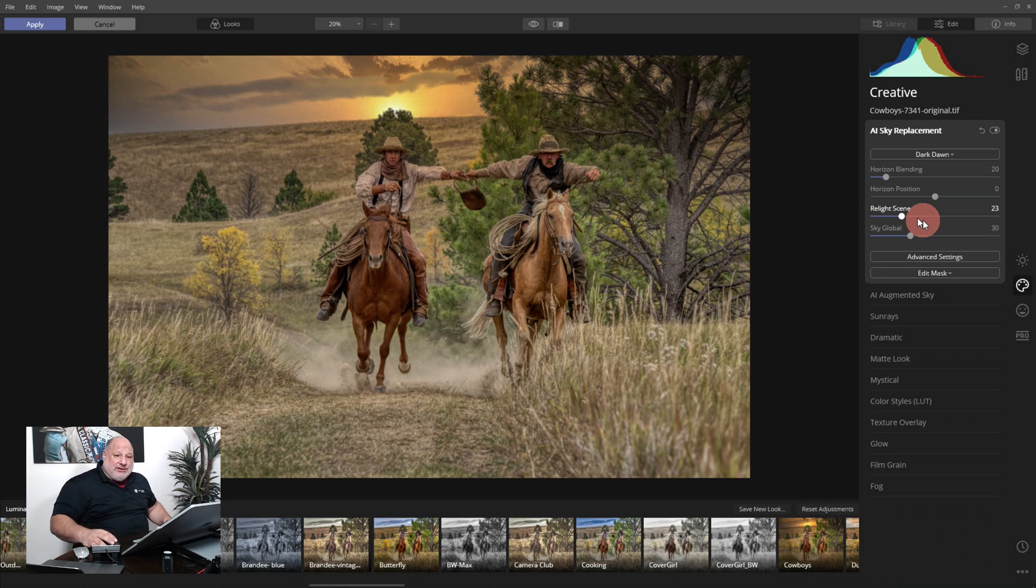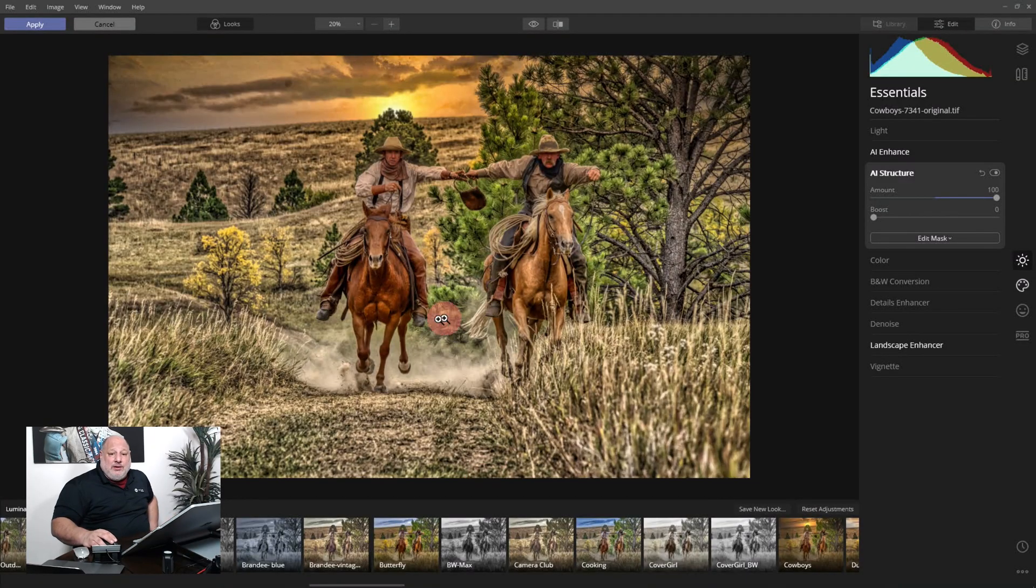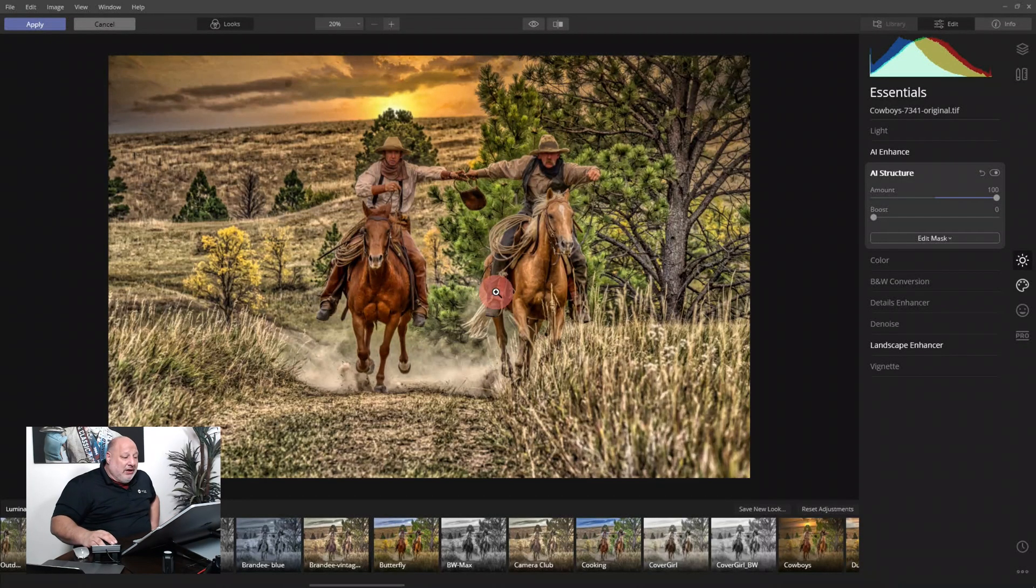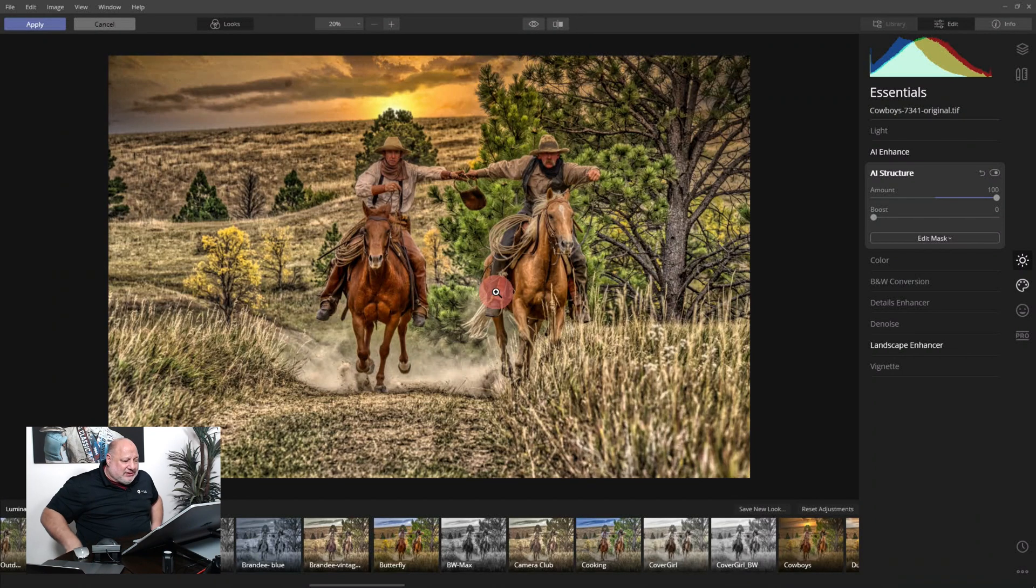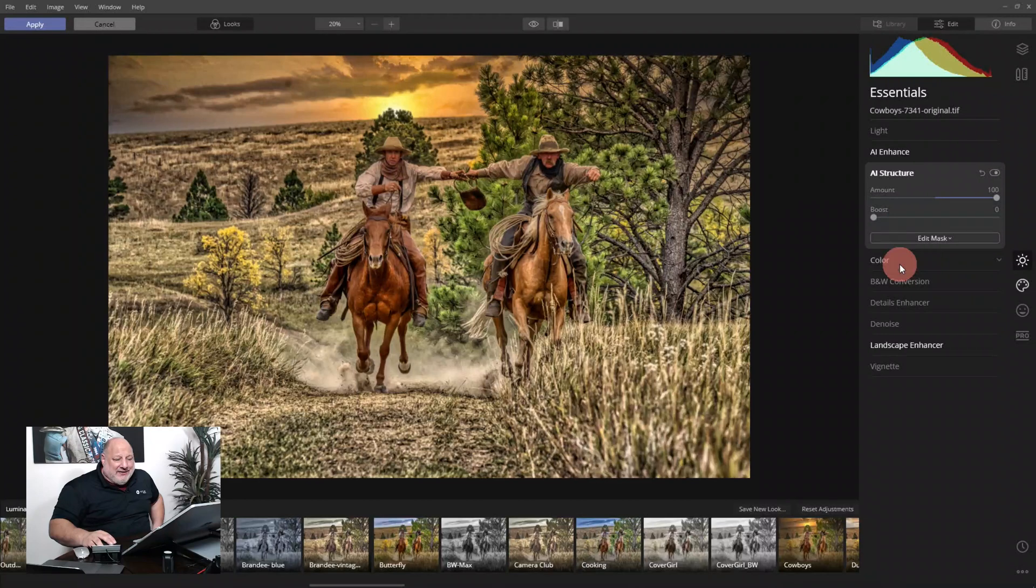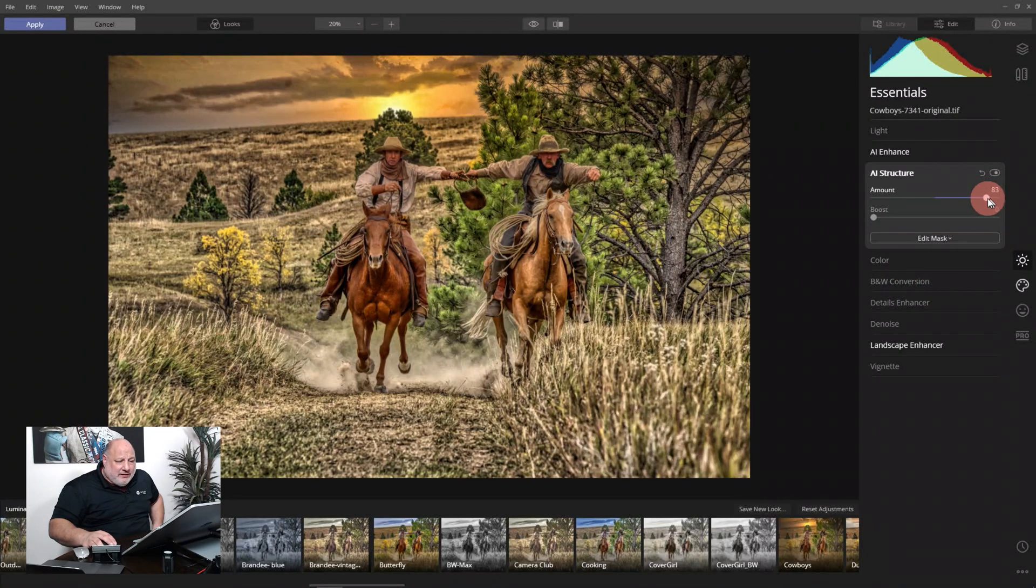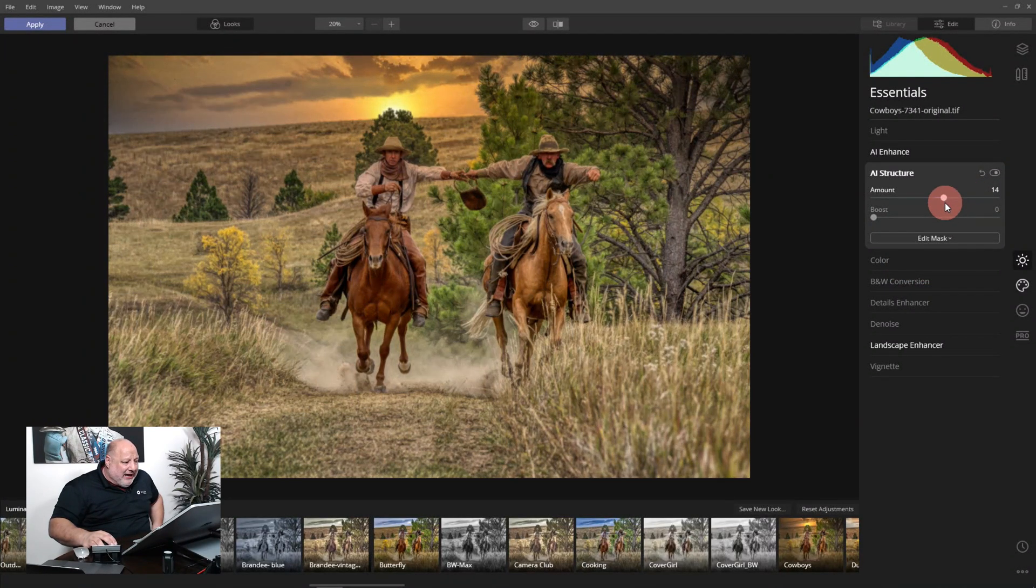All right, one second. And here we go, there we go. This is the traditional HDR look that I'm not a huge fan of, so I'm going to dial it way back, right about to here.